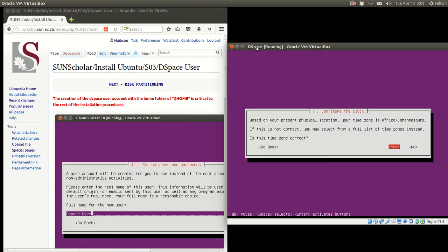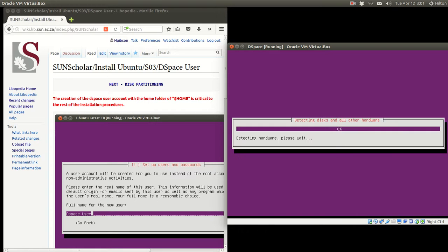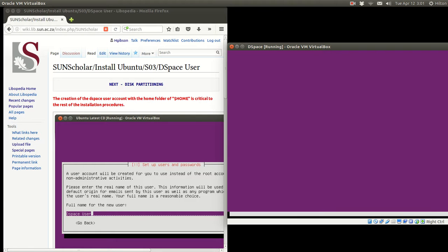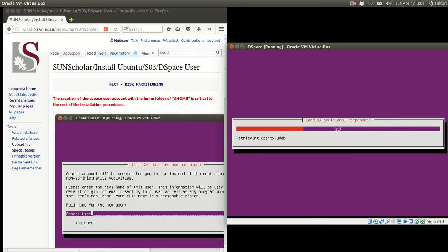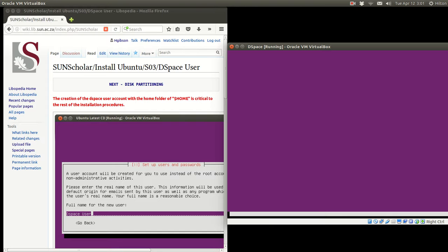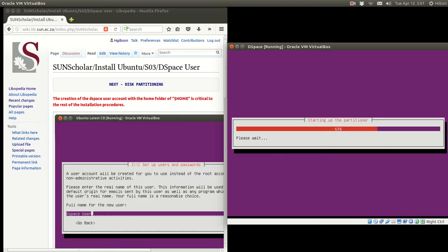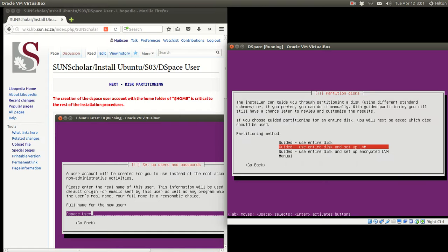It wants the timezone — we have Africa/Johannesburg. If it's not correct, please select another option. Since we've got it correct, we press Enter to select Yes, and it continues, detecting hardware. We're waiting for the partition part — where it comes to partitioning or slicing up the disk for use.